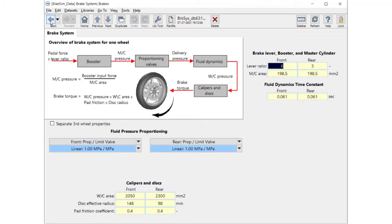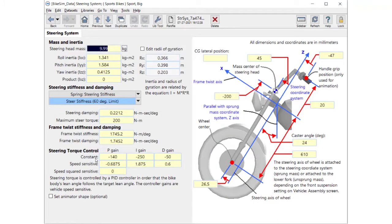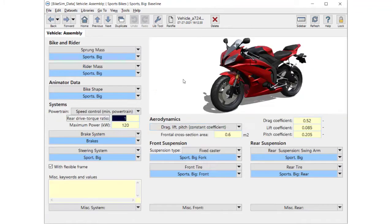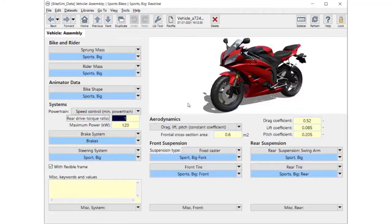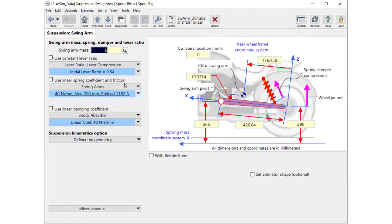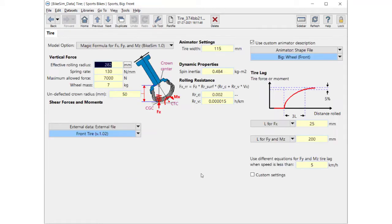Steering geometry, front fork suspension, rear swingarm, and front and rear tires.